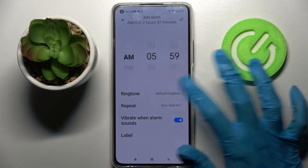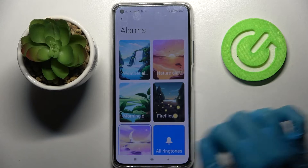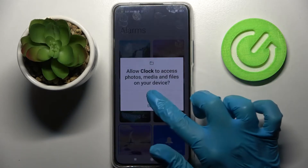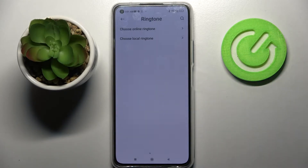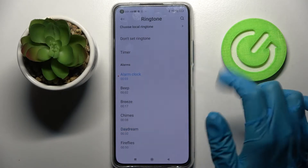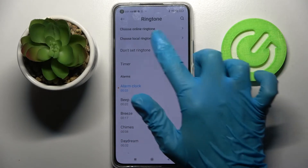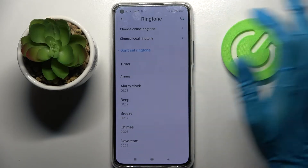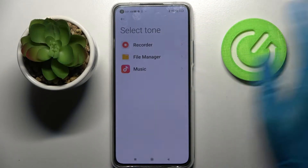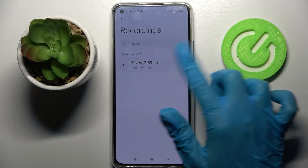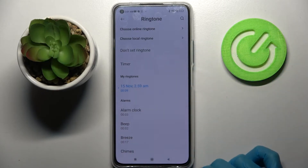Then select ringtone and pick one of those melodies, or choose all ringtones, click allow and select one of those. You can also select a local ringtone and pick music from your device by clicking to add the chosen song and going back.